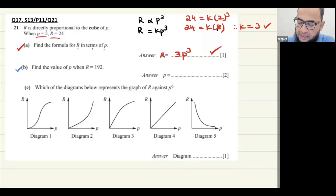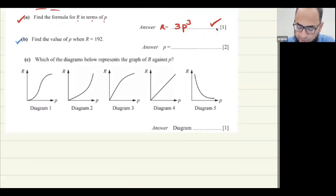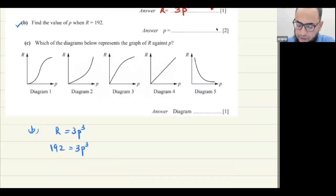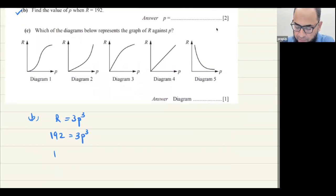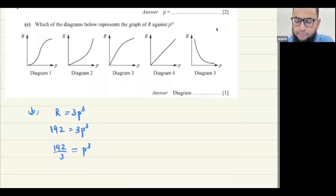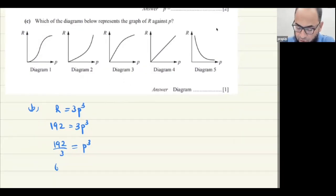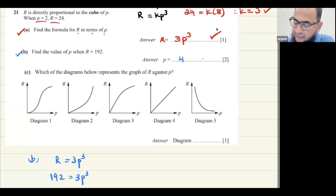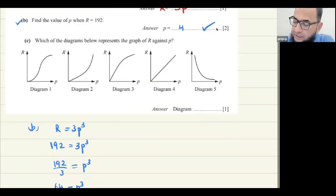Part b: find the value of p when r equals 192. Using r equals 3p cubed: 192 equals 3 times p cubed, so p cubed equals 192 divided by 3, which equals 64. Therefore p equals the cube root of 64, which is 4.